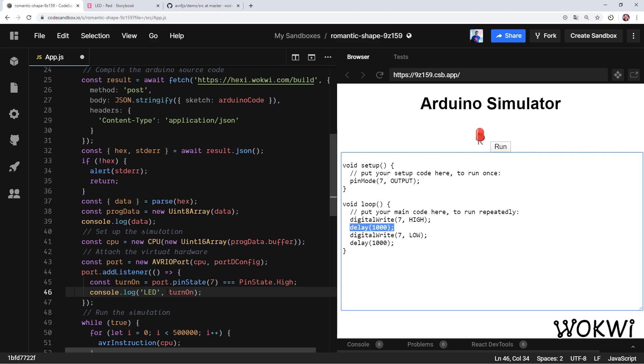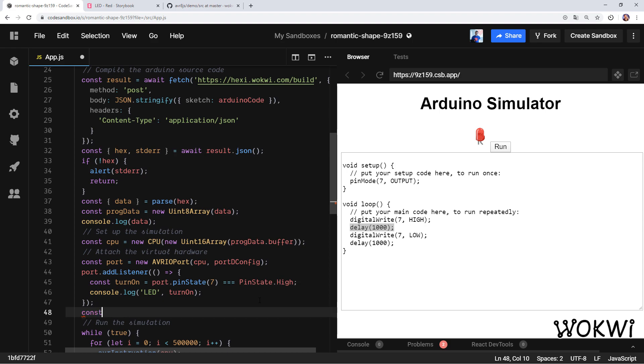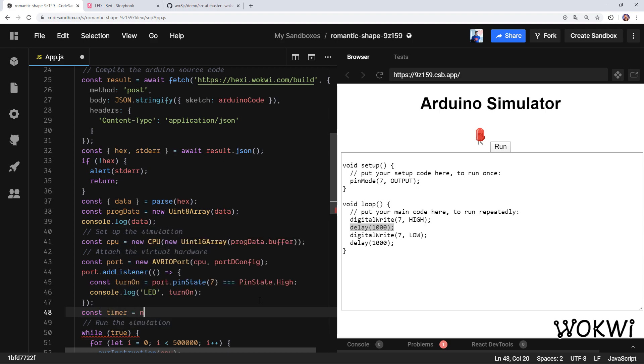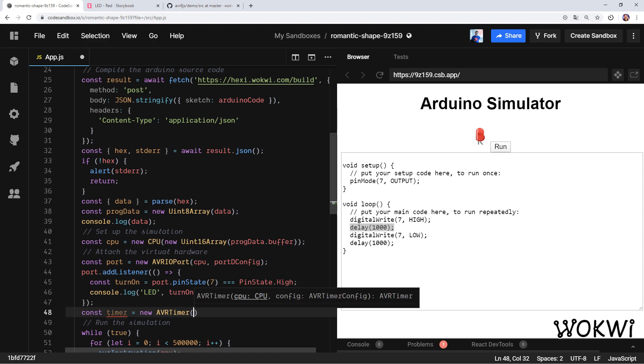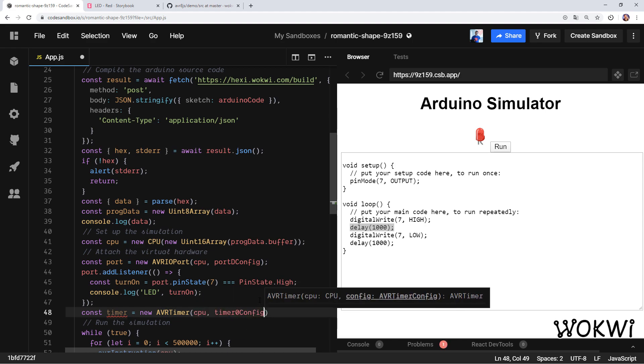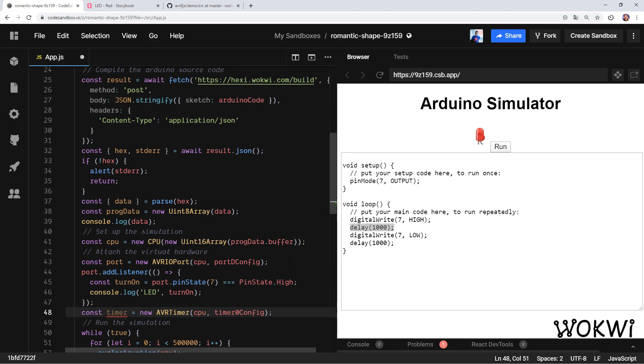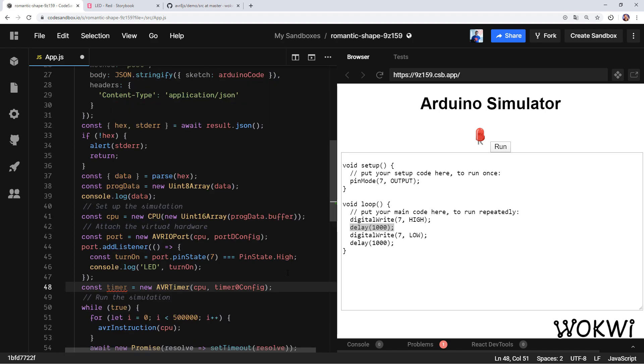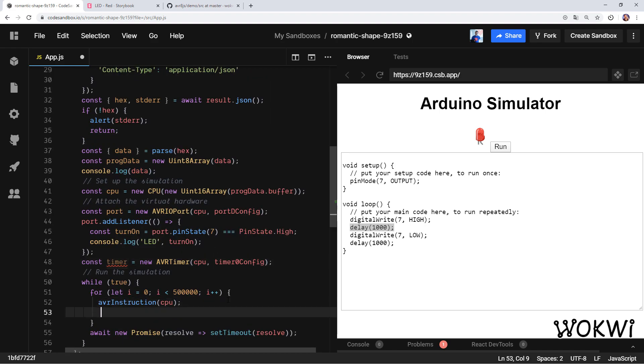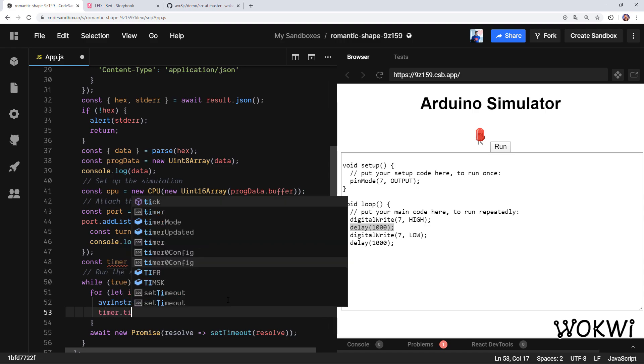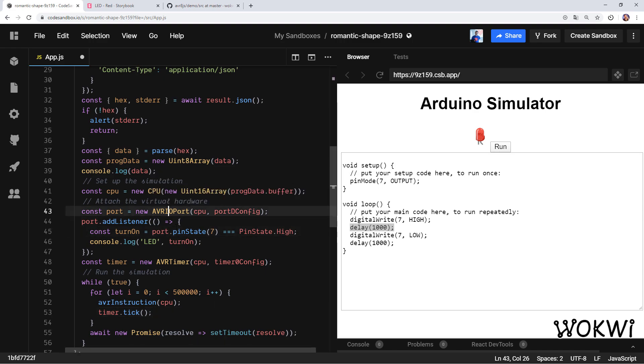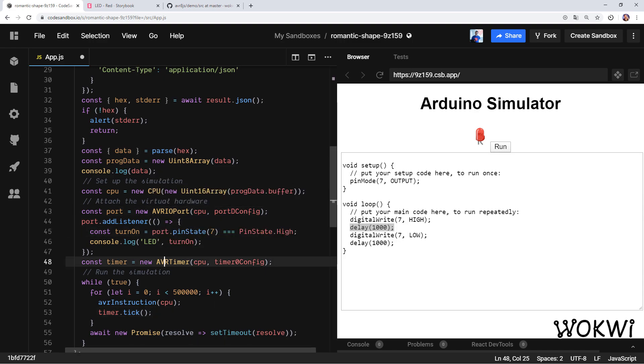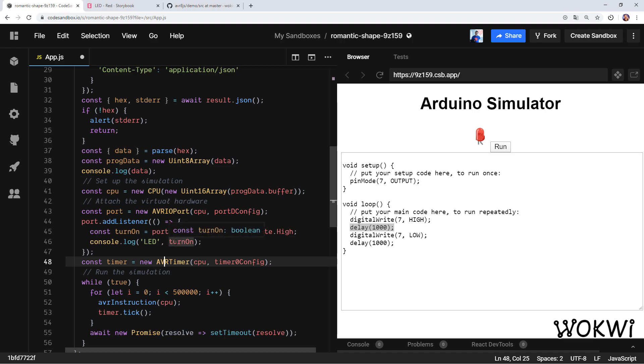There is one extra piece of virtual hardware that we need to attach in order for delay to work, and that's the timer. Let's do that: const timer = new AVRTimer. We want to attach it to the CPU, and delay works with timer0—again that's like some of the Arduino library internals. We need to call timer.tick after running each instruction. This timer is how the Arduino microcontroller keeps track of the time so it can know how long it should delay when it sees this delay command. Now with this IO port and this timer, the program that is running inside a simulation is able to communicate with the simulator and tell it to turn on and off the LED.